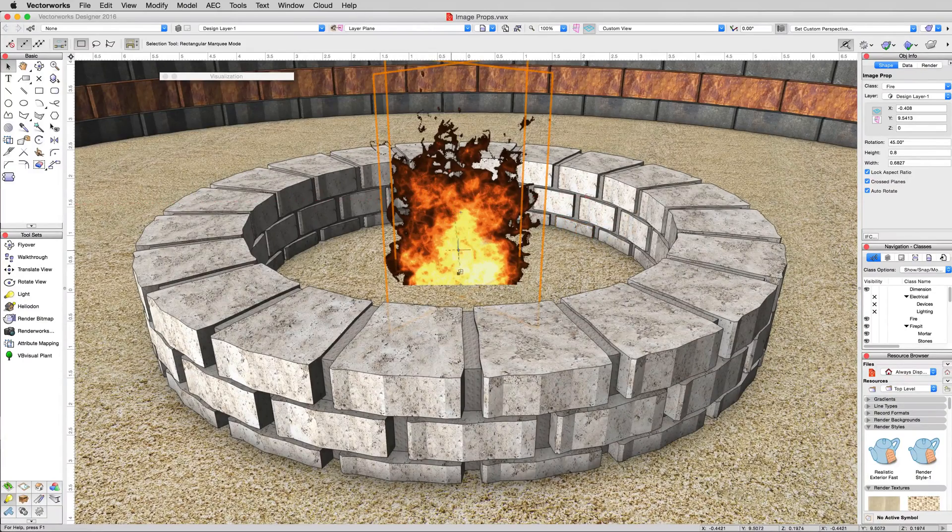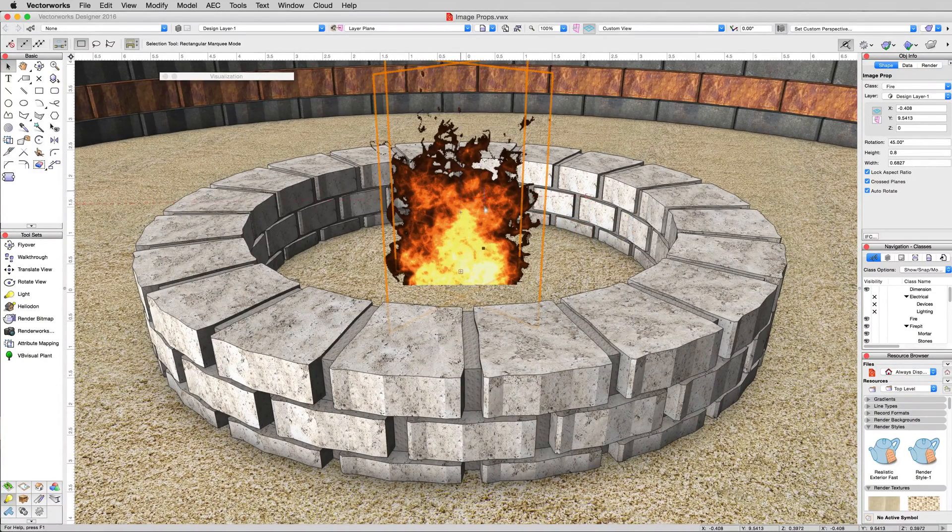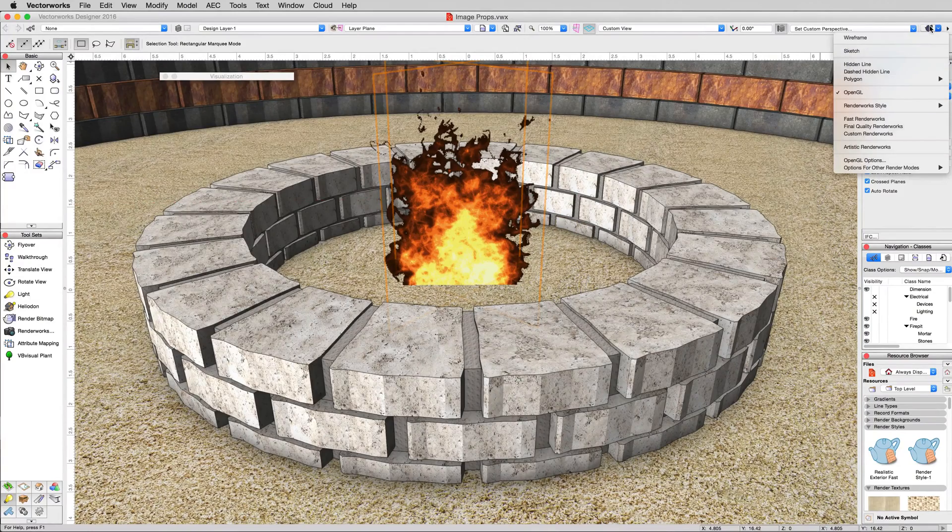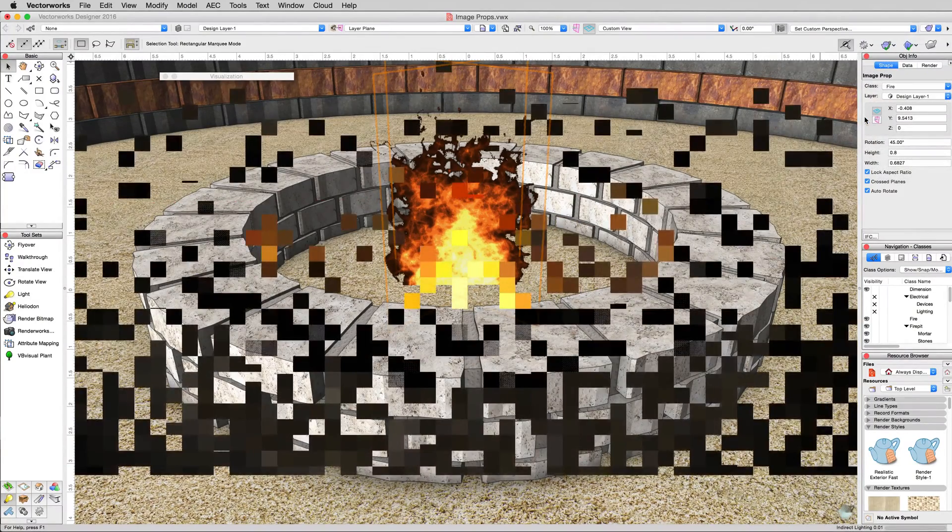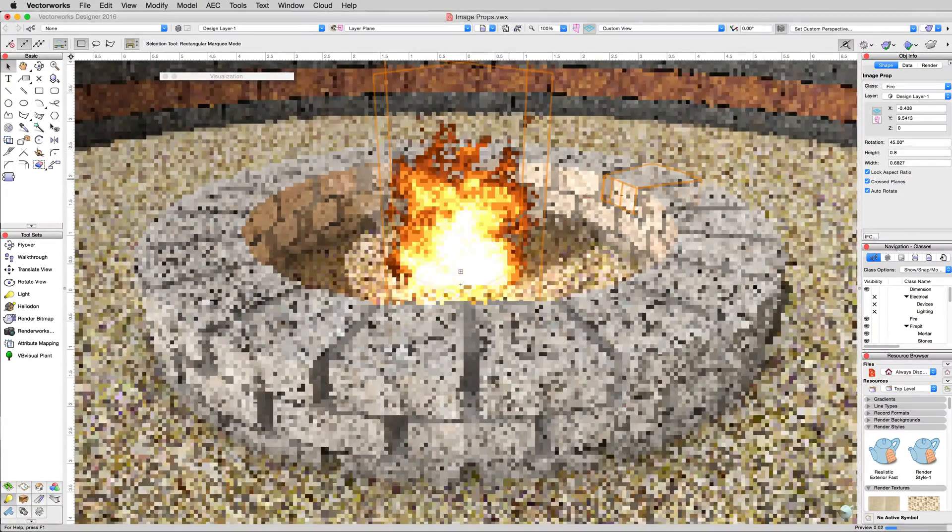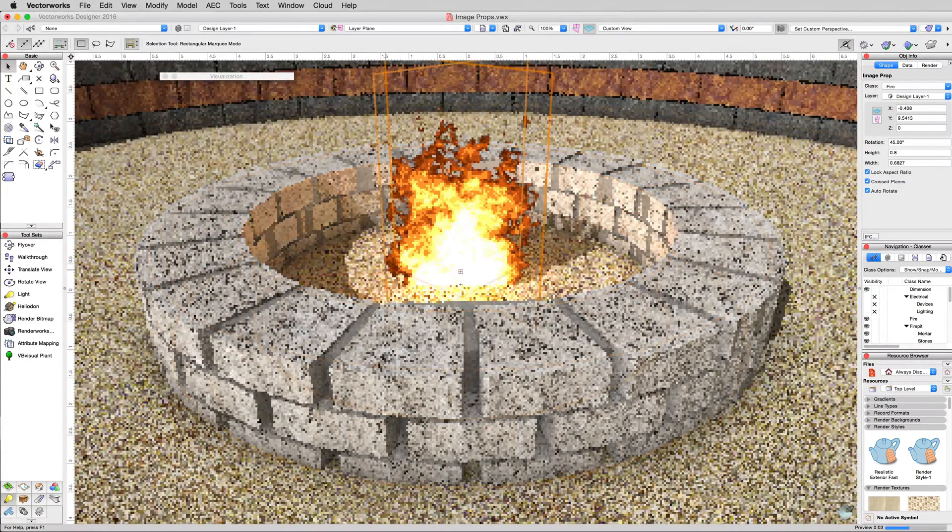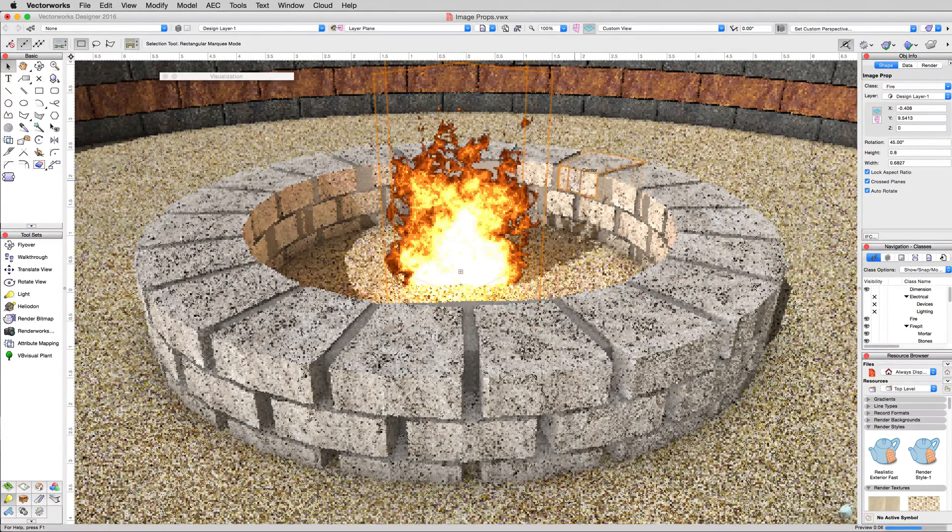This one in particular has been configured with a glow so that it will glow red in Renderworks mode. You can see that very easily if you just go to fast Renderworks under the Renderworks menu very briefly. See that orange glow that's coming through there?